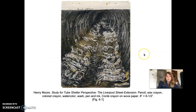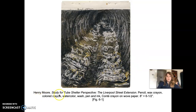We'll take a look at this piece — Study for Tube Shelter Perspective — the Liverpool Street extension. It's made with pencil, wax crayon, colored crayon, watercolor wash, pen and ink, and conté crayon on woven paper. So this is definitely a mixed media piece, as you can see from all the different media he used.